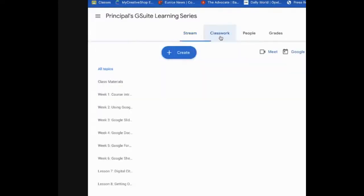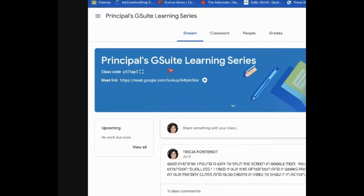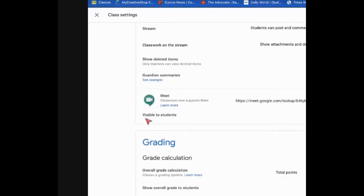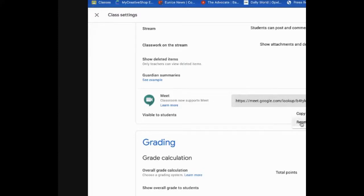I'm going to show you one of my Google Classes. Within that class banner, if you want to meet with your students directly from within Google Classroom, all you would have to do is go to the settings feature and go down. That's where you have your Google Meet settings. You can make that link visible right from within Google Classroom by simply toggling it from off to on.